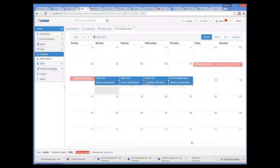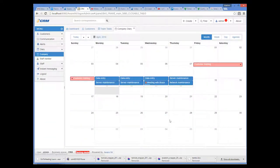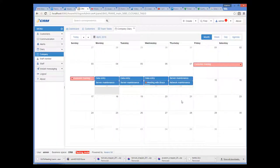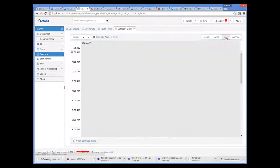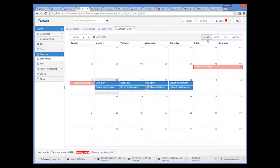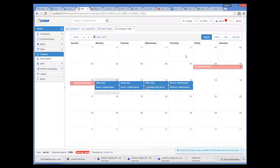The user can create events, click on the event and see its details, delete events, change views, traverse the calendar and so on.